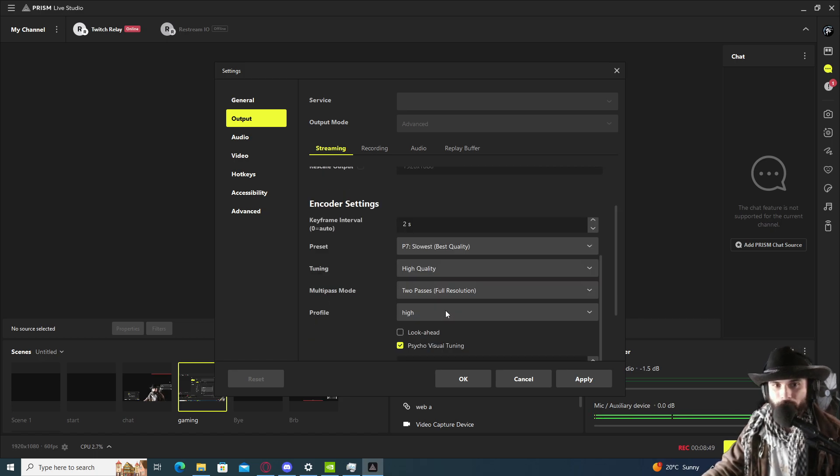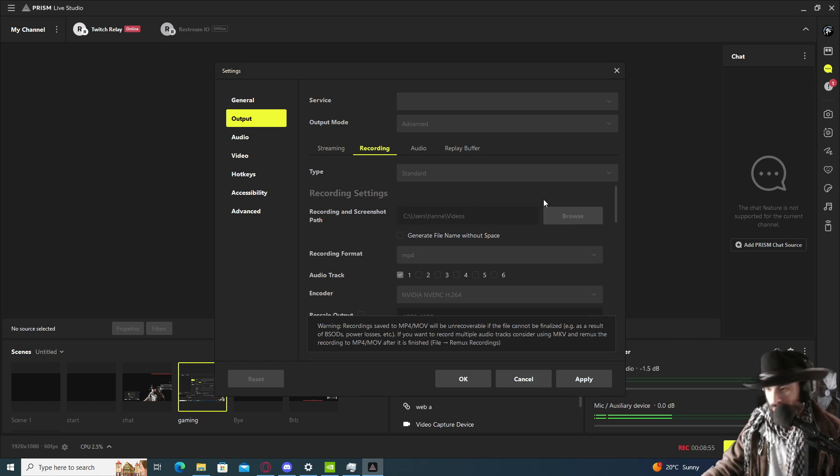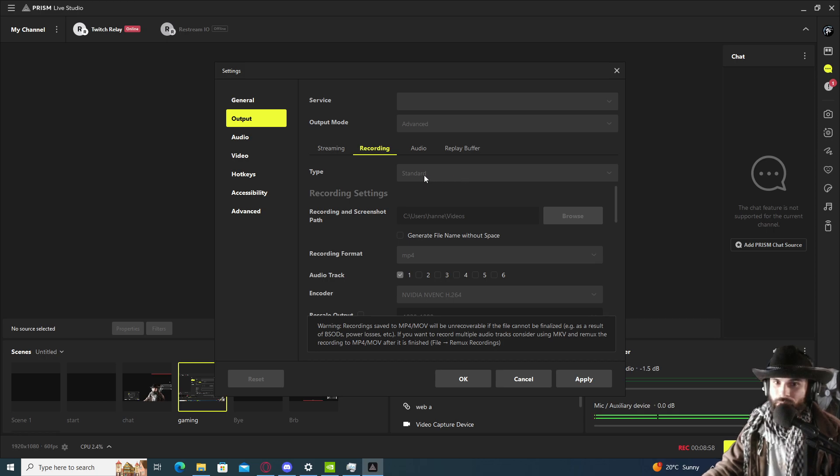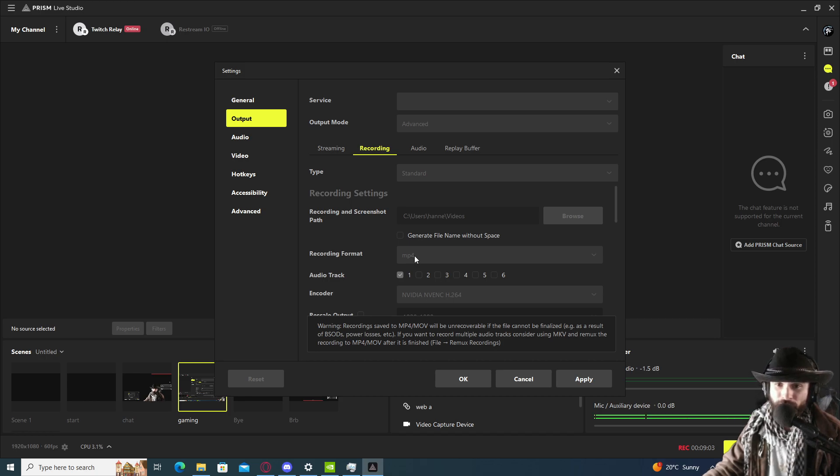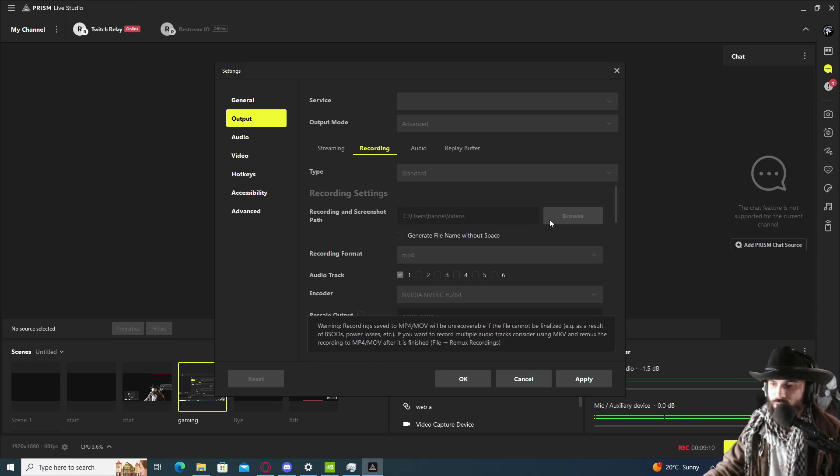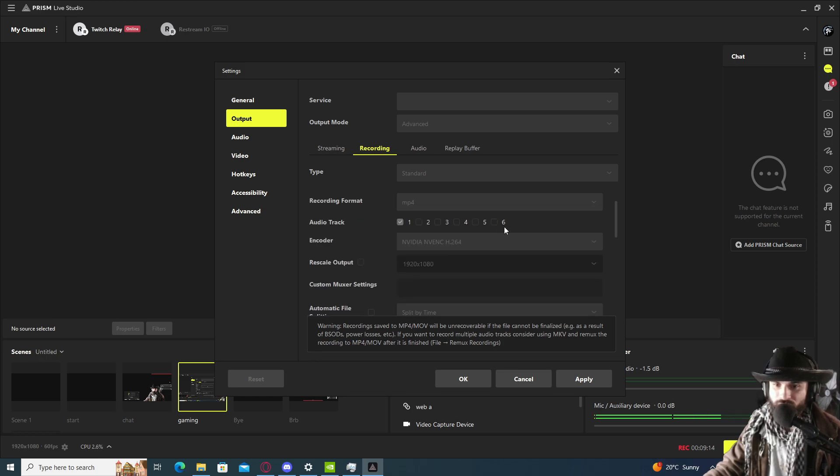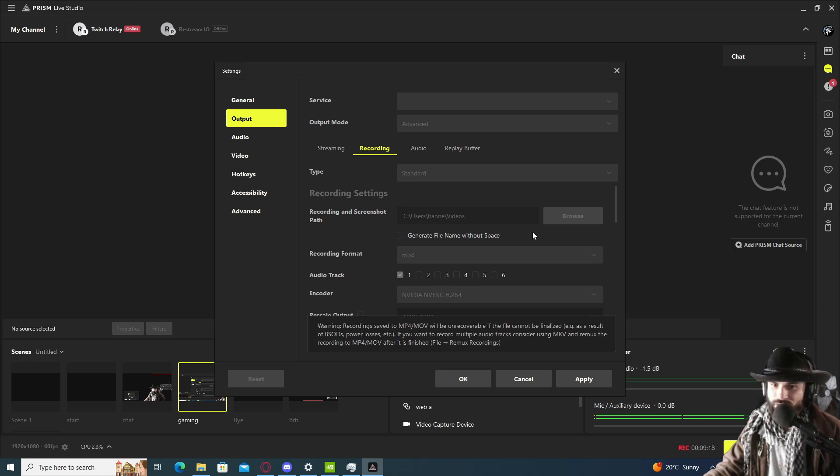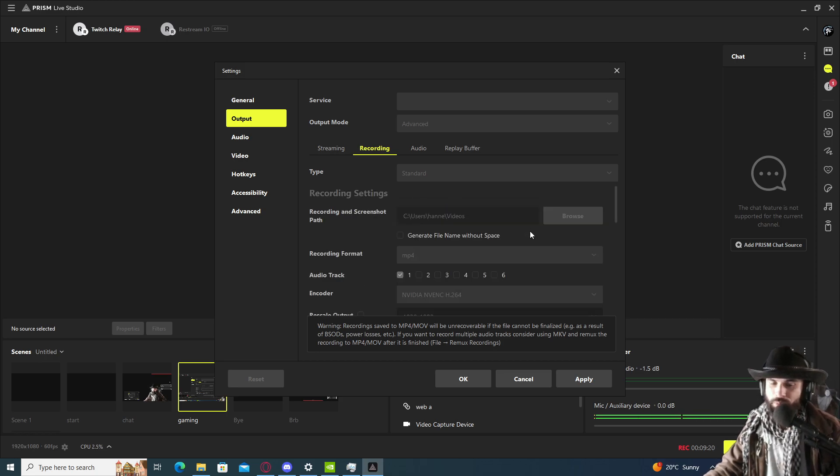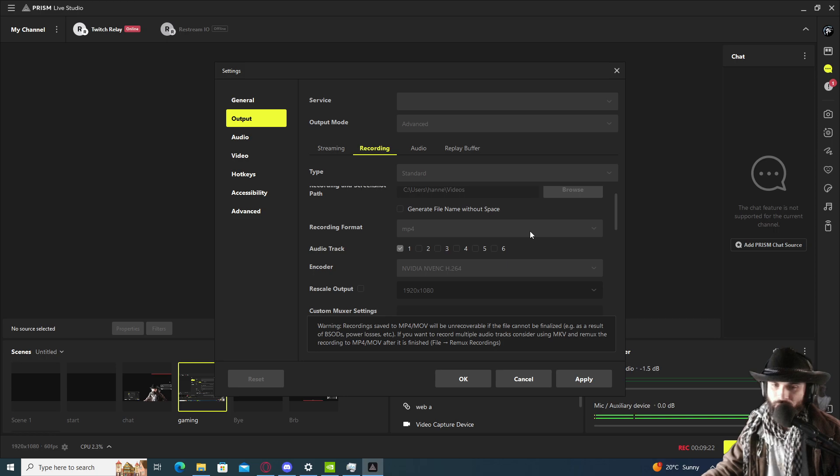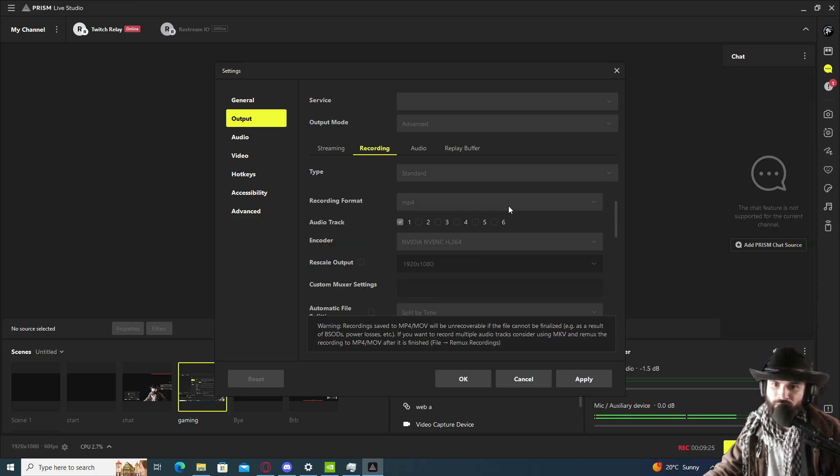Now that we are done with the stream, we're going to go to the recording section. We're going to keep it standard type, change the recording format to MP4. You can change the directory to wherever you want. I recommend that your directory would be linked to an M.2 hard drive or to an SSD, not a physical solid hard drive like a disk drive.